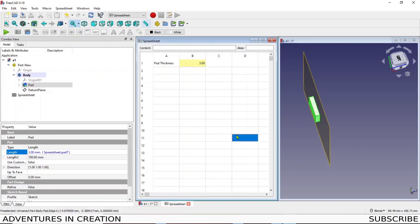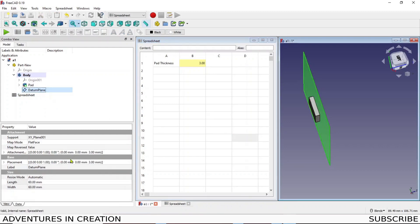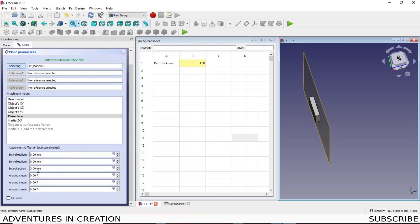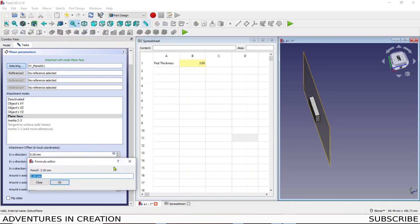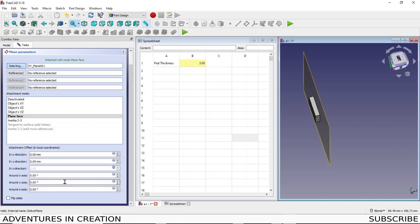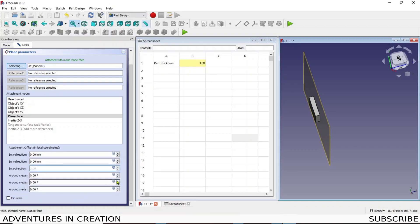So now you can see it's still three mil because that's what that is, but that now makes this a variable. So guess what we're gonna do next. We're gonna take this datum plane and we're gonna look for that datum plane's offset. So we go back into the datum plane, go in here, and we make this spreadsheet dot pad T. Simple.